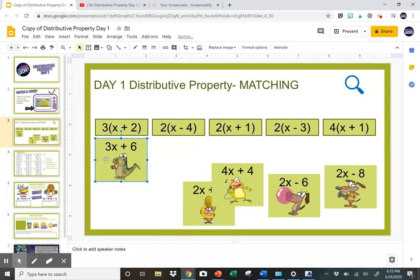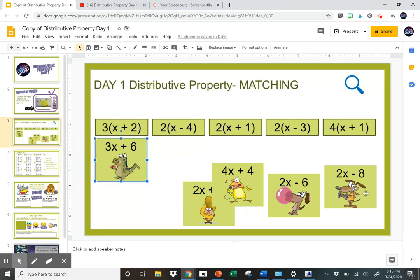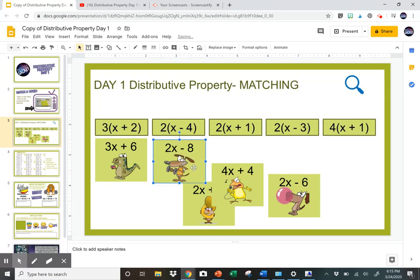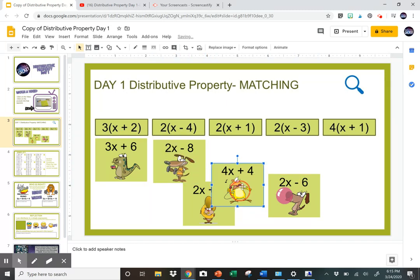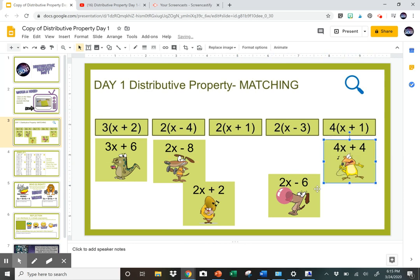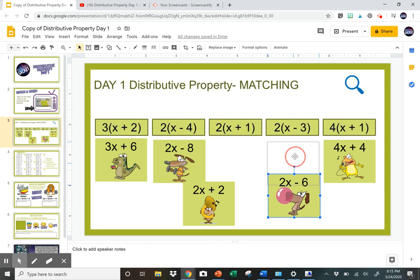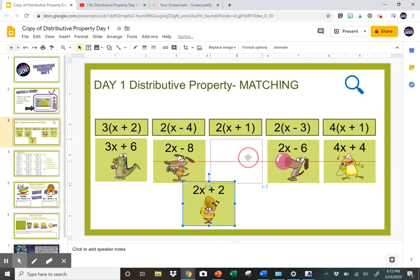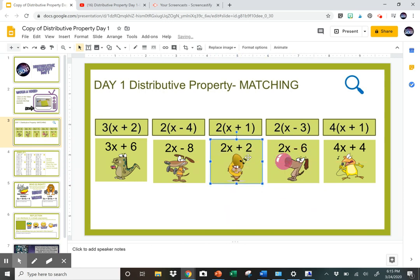So 3 times (x + 2) is 3x + 6, so that goes there. This one is going to be 2x − 8, so you find that one and it goes here. I wish my students could all do it this fast, but obviously some of them will take a little while. Once they have it all done, they're done with that page — it's just a little warm-up matching activity.